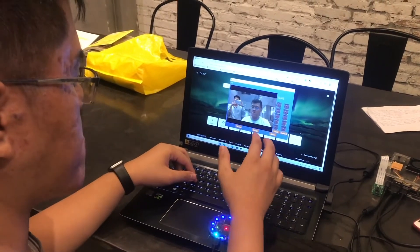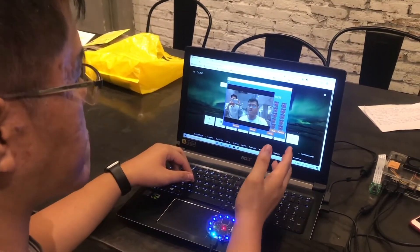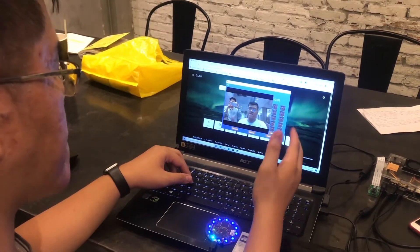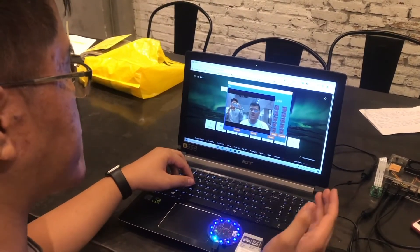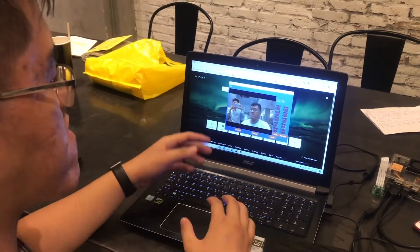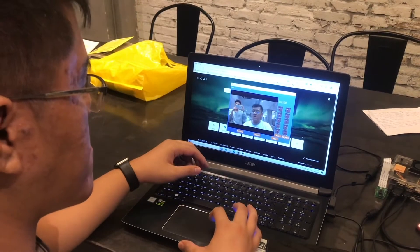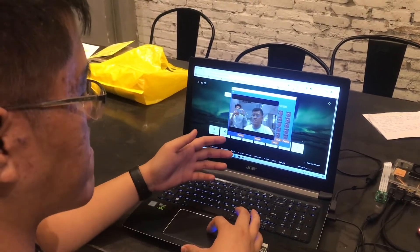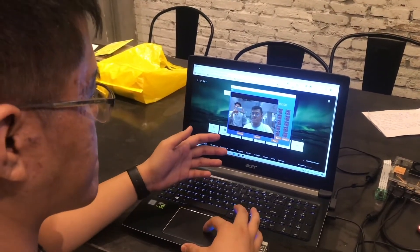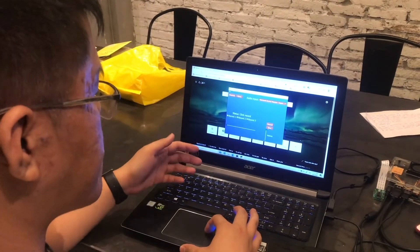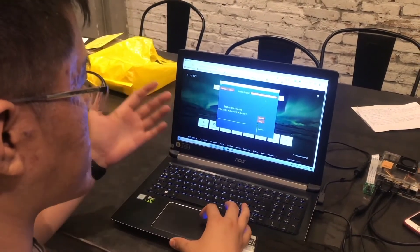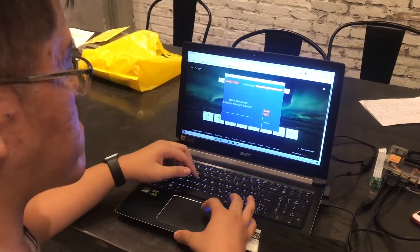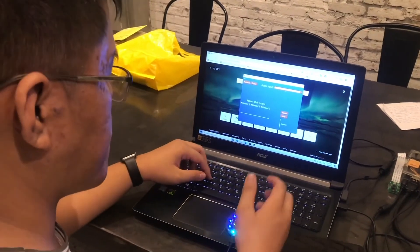In the second step, the user will take their face photo. When they click the record button, the application will capture their face photo. The quality of the face photo will depend on the lighting and the quality of the camera. After that, the user can review their photo again.